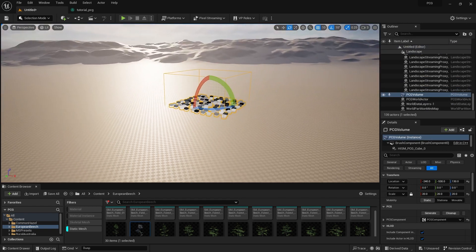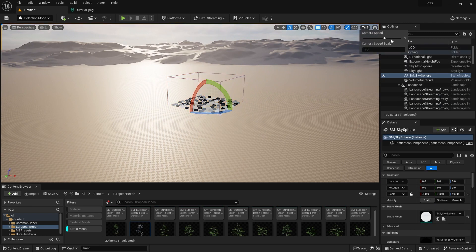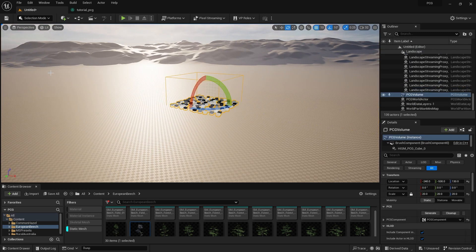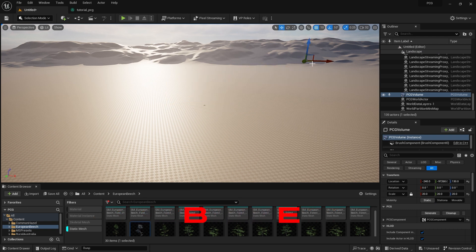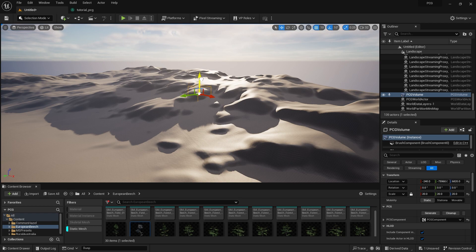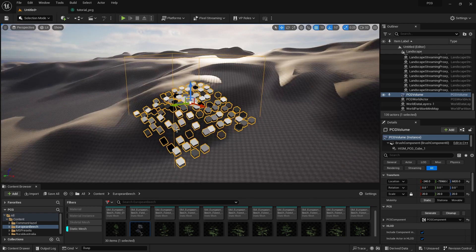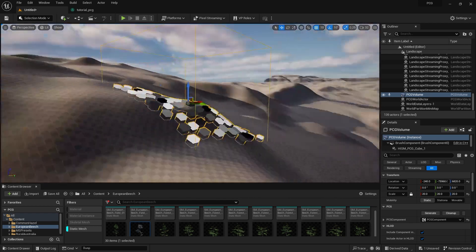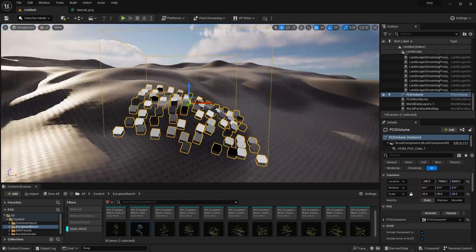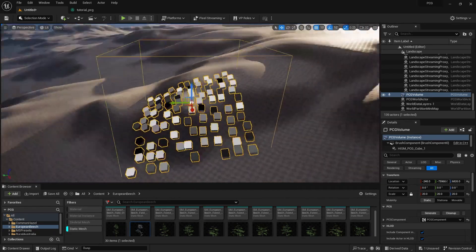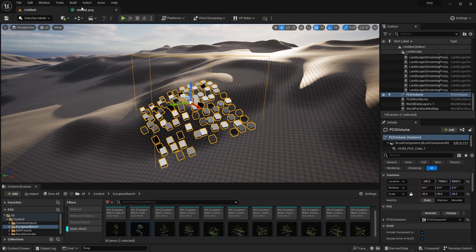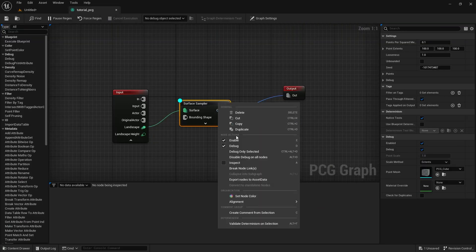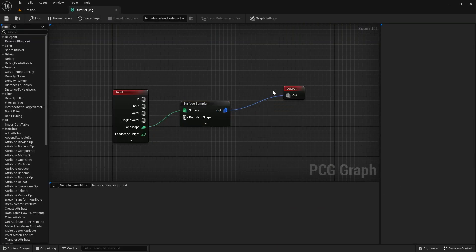I'm selecting the PCG Volume box and increasing the camera speed to show you how it works. Moving it to a hilly area and placing it there — you can see the procedural points exactly follow the mountain terrain. It's pretty simple. I'll go back to the Tutorial PCG graph and turn Debug off.